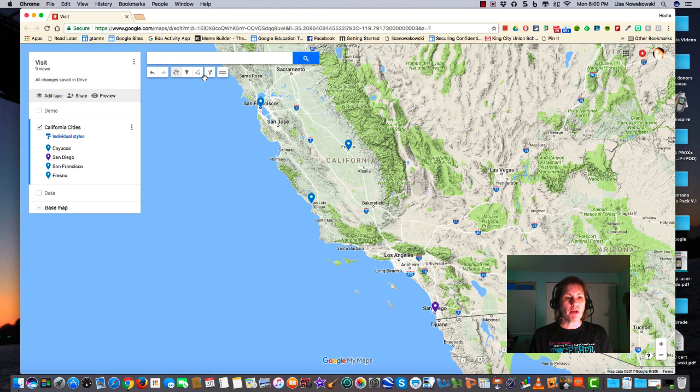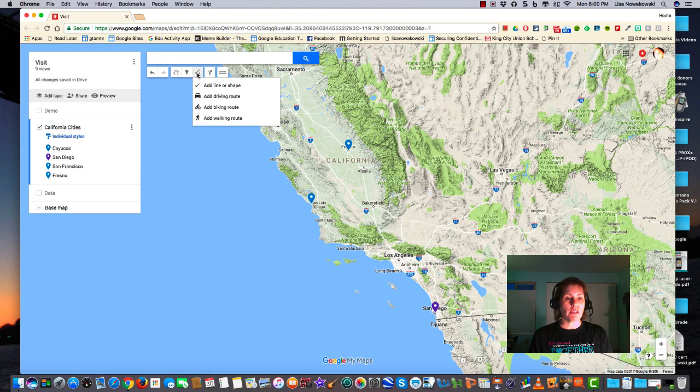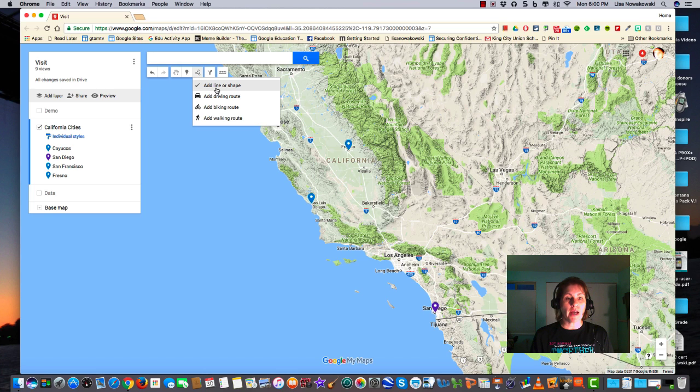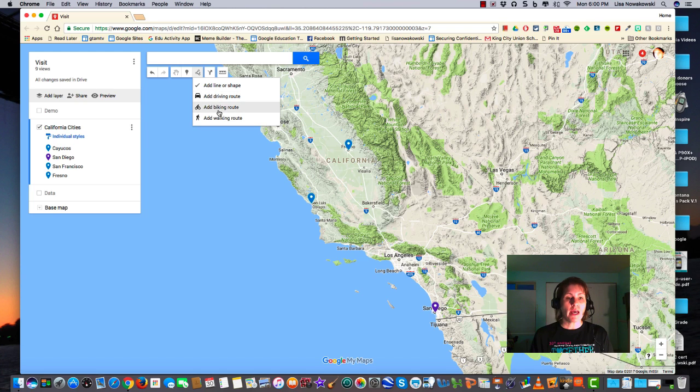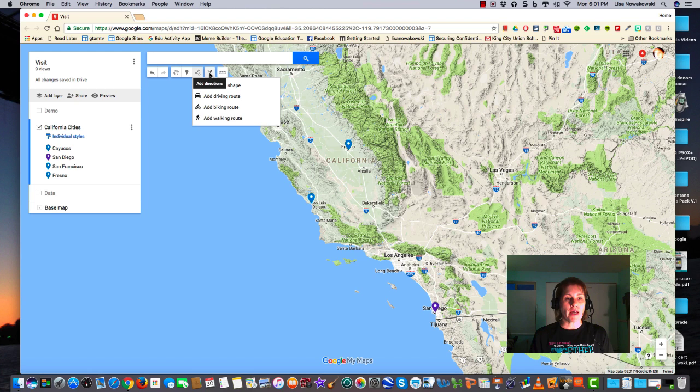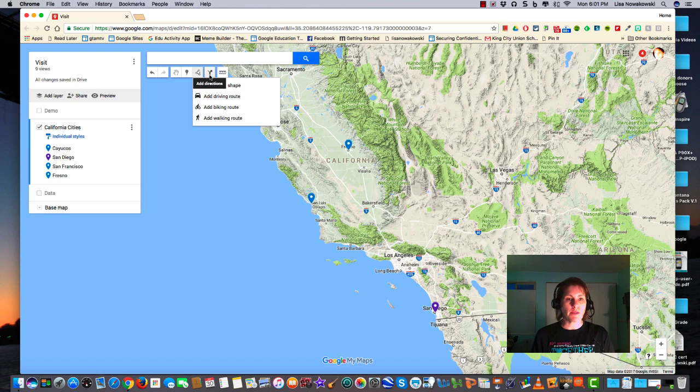Looking up here at the icons I have the draw a line option. If I click on that you'll notice that after add a line or a shape I have add driving route, add a biking route, or add a walking route. The other way I can do that is this arrow icon next to it which allows me to add directions.